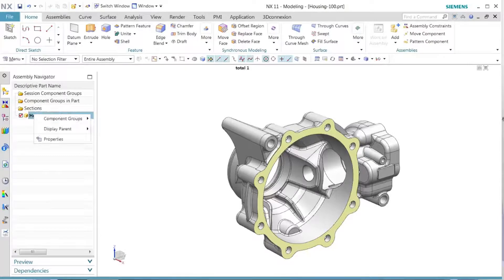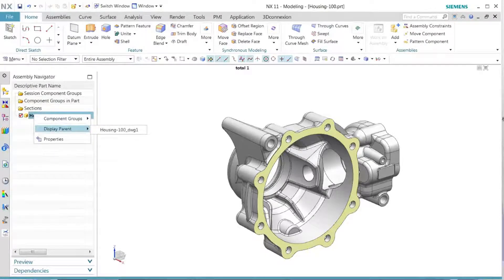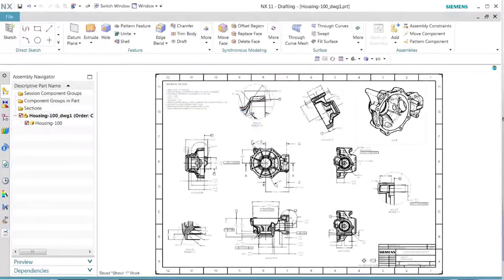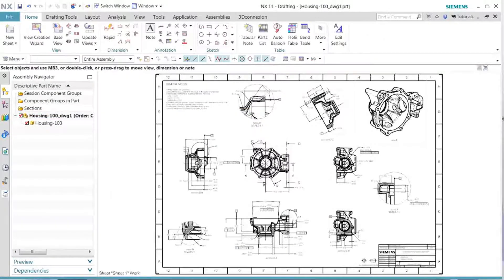First we see that there's not a lot of PMI in the model file. Let's go back and look at the drawing.